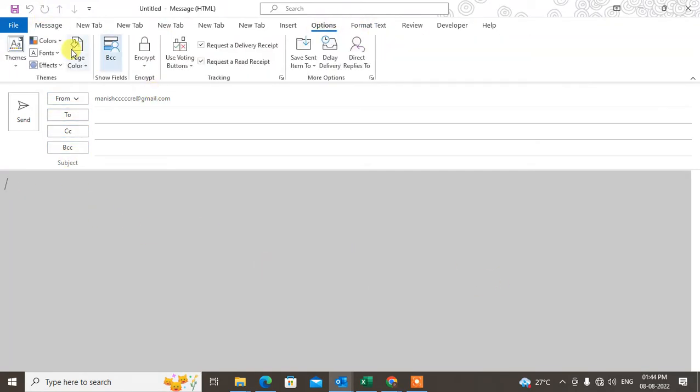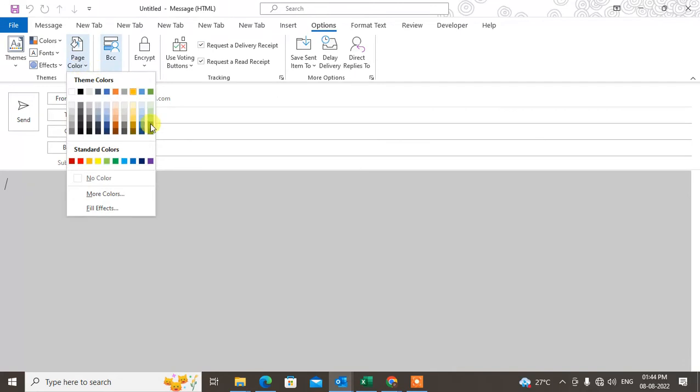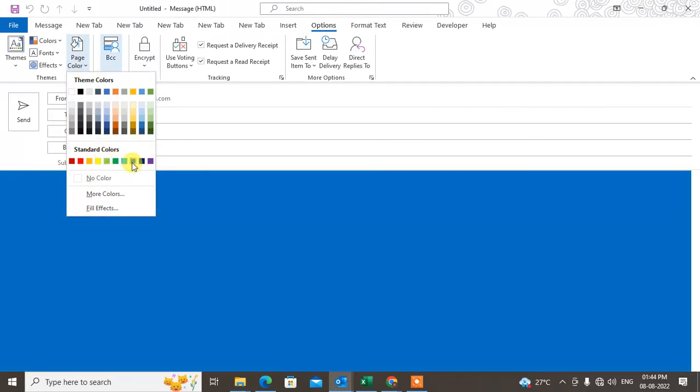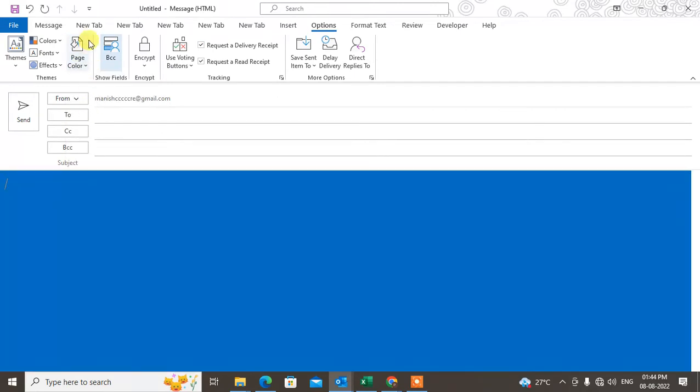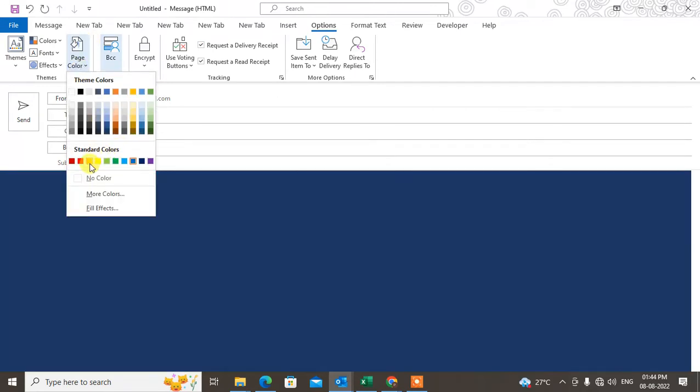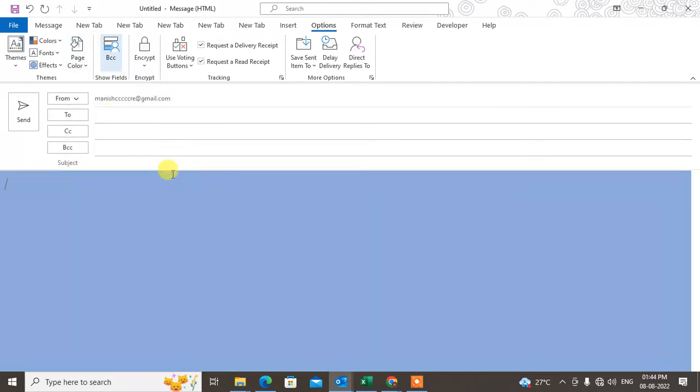If you want to change the color, go to Options and then to Page Color. From here, you can change to any color you want. If you want to change the default color, then you need to change the themes.